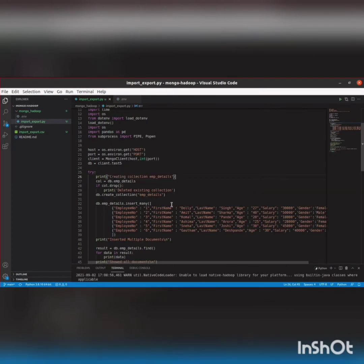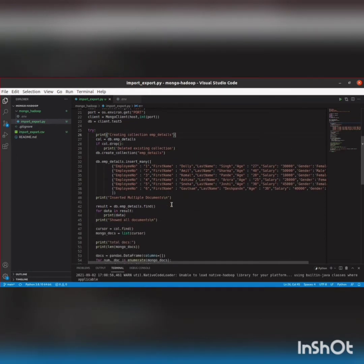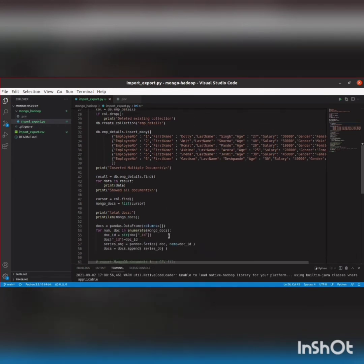Now I'm inserting these employee fields: employee number, first name, last name, age, salary, and gender columns. Then I'll show all the documents using a find cursor — cursor equals collection.find — making an API call to the MongoDB server using the collection object. Then we are printing the total documents by printing the length of mongodocs.